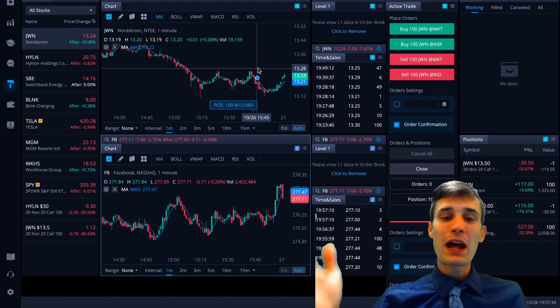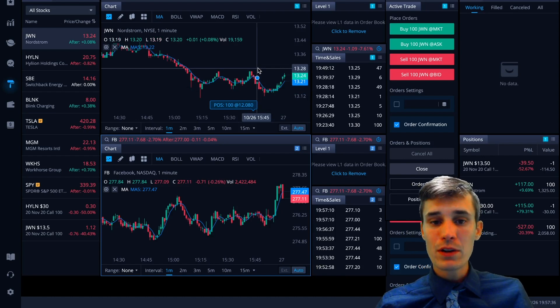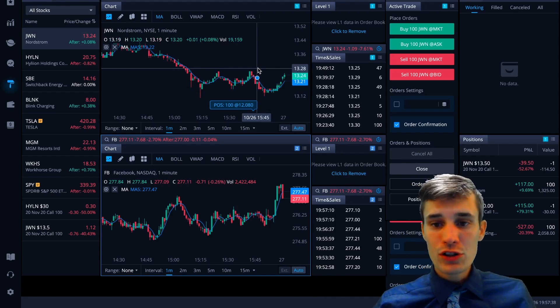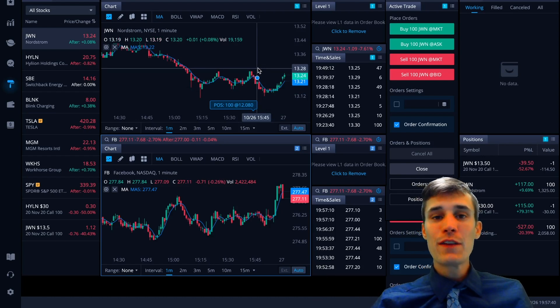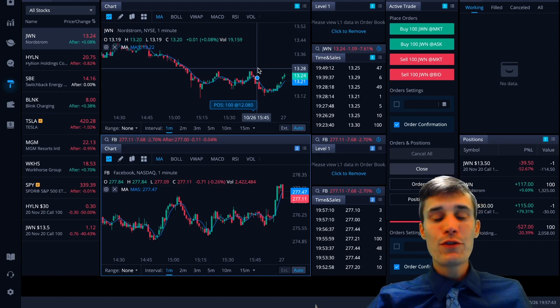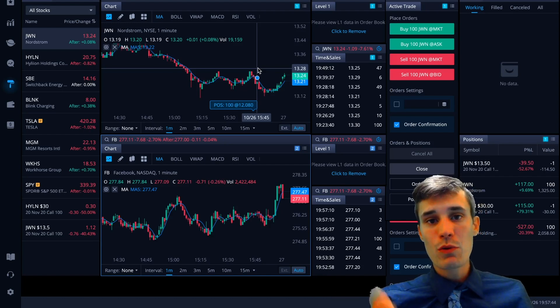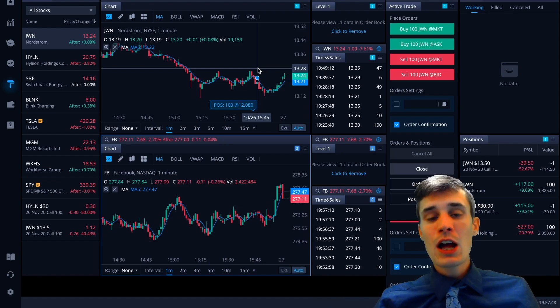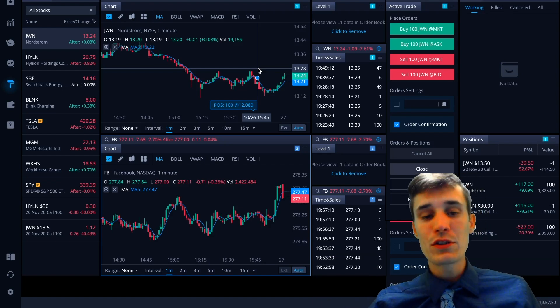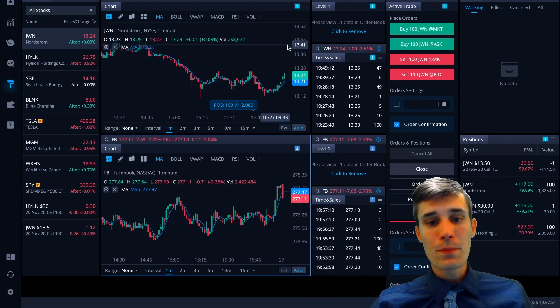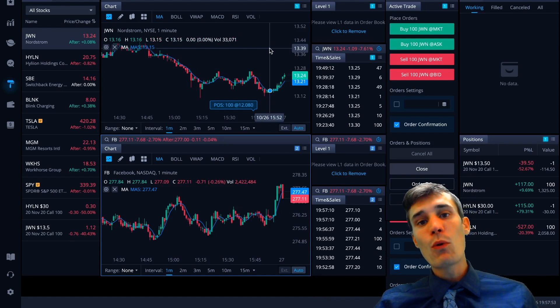So this Webull platform is not only better than Robinhood, it's free, it's more intuitive, you have more options. If you want to day trade with Robinhood, you just can't do it. If you want to day trade with Webull, you can do that.